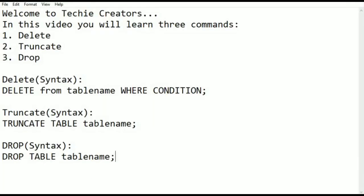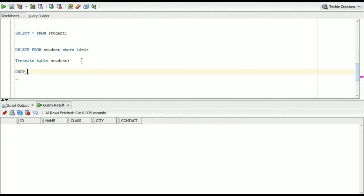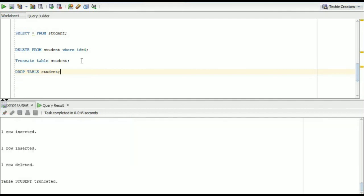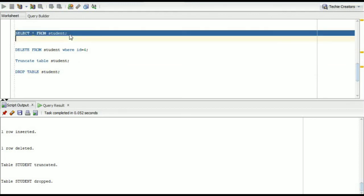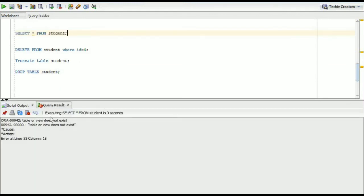Next is drop. This is the syntax: drop table tablename semicolon. Drop table student semicolon. Now we will run this. You can see table dropped. Now we will check this. You can see table or view does not exist. It means it deleted the table from the database.